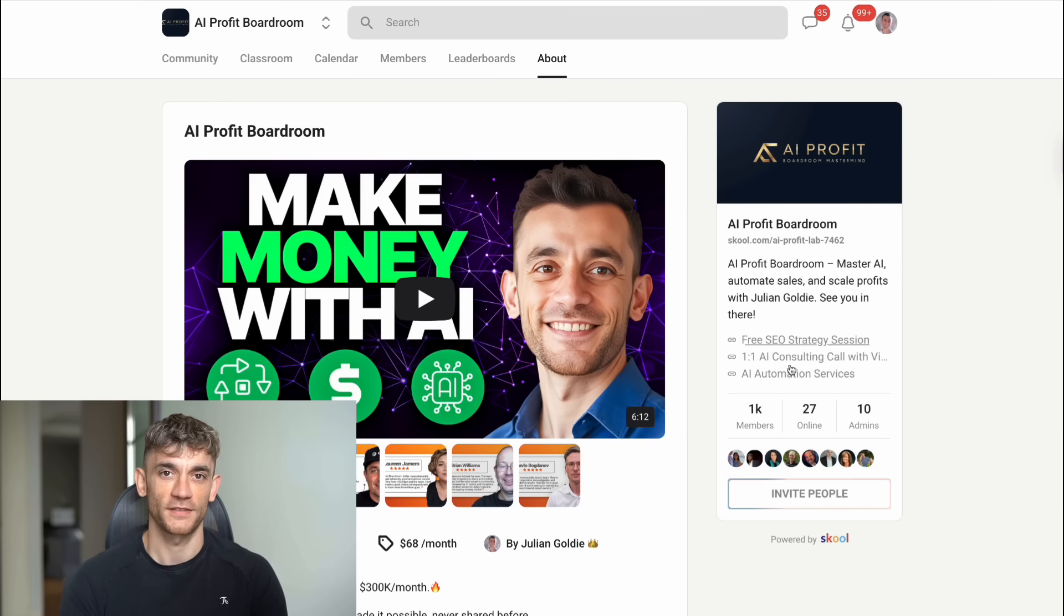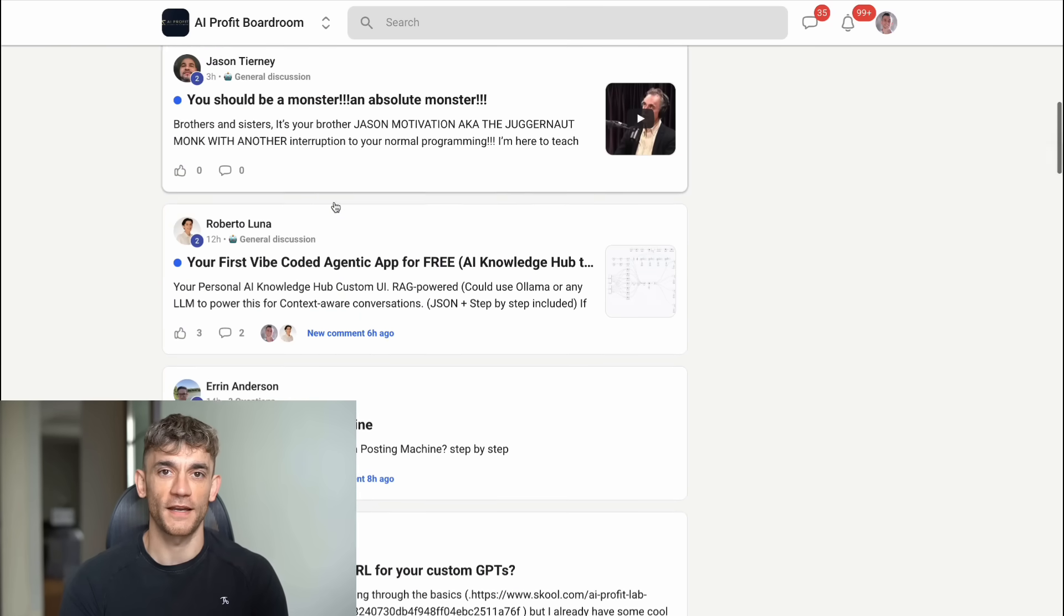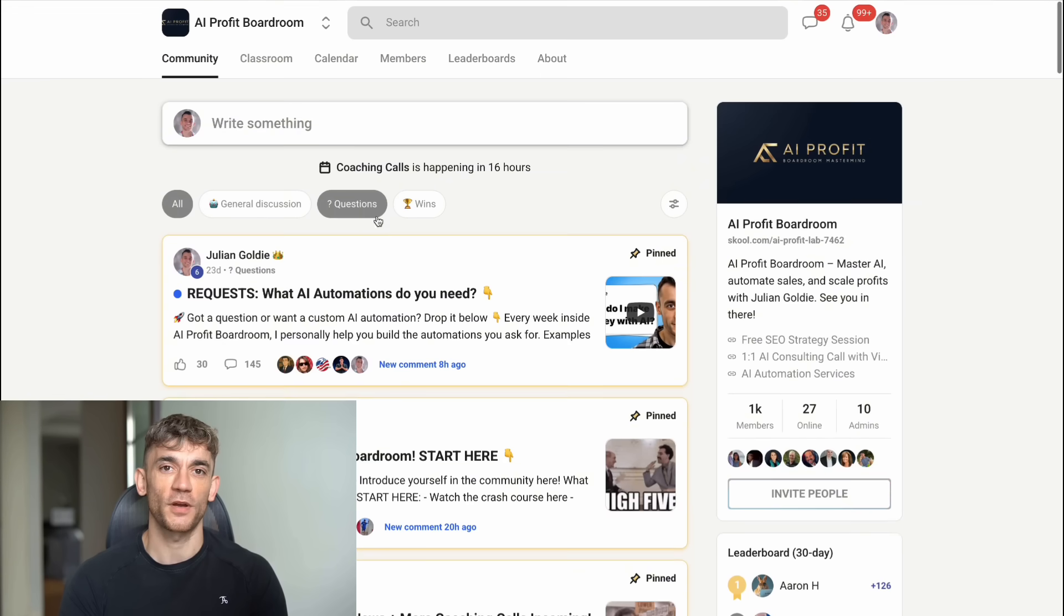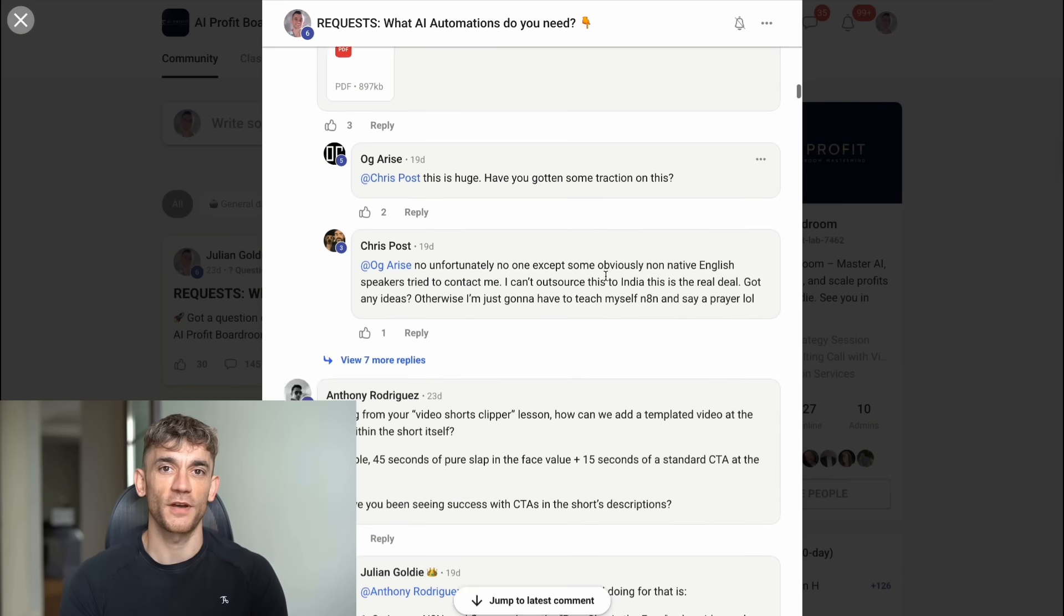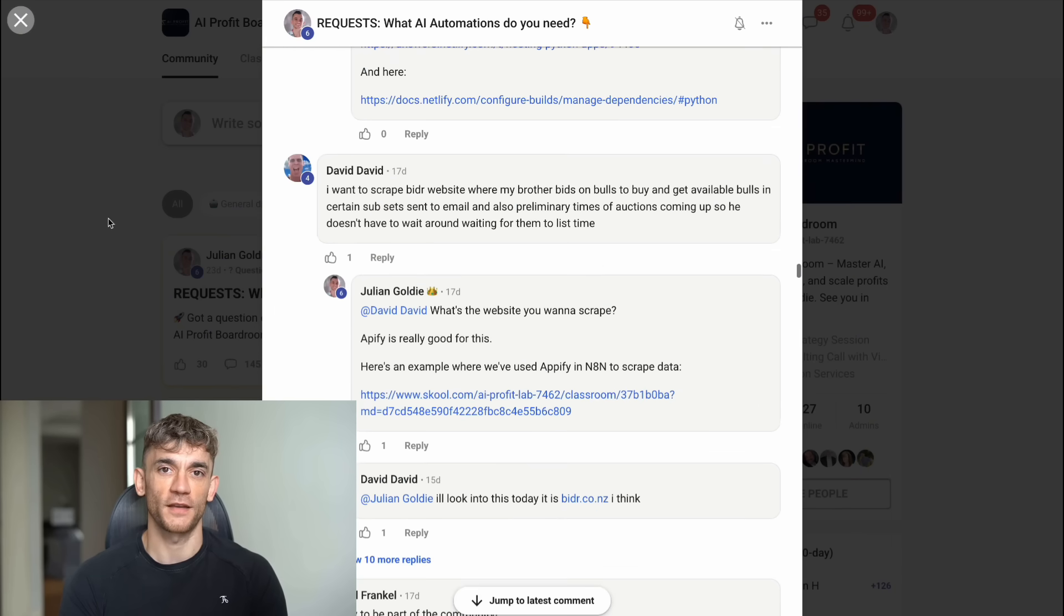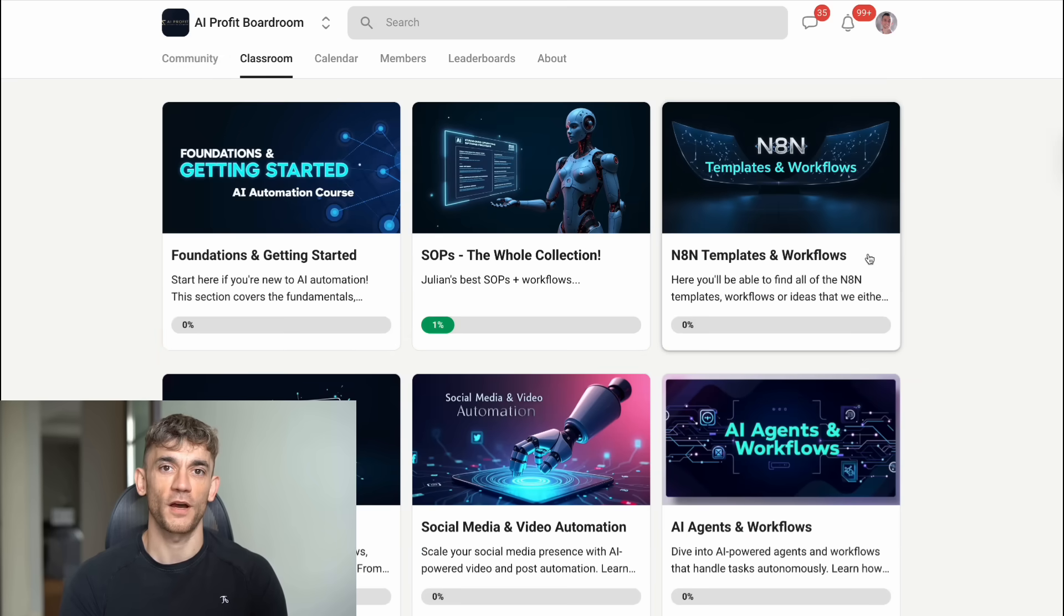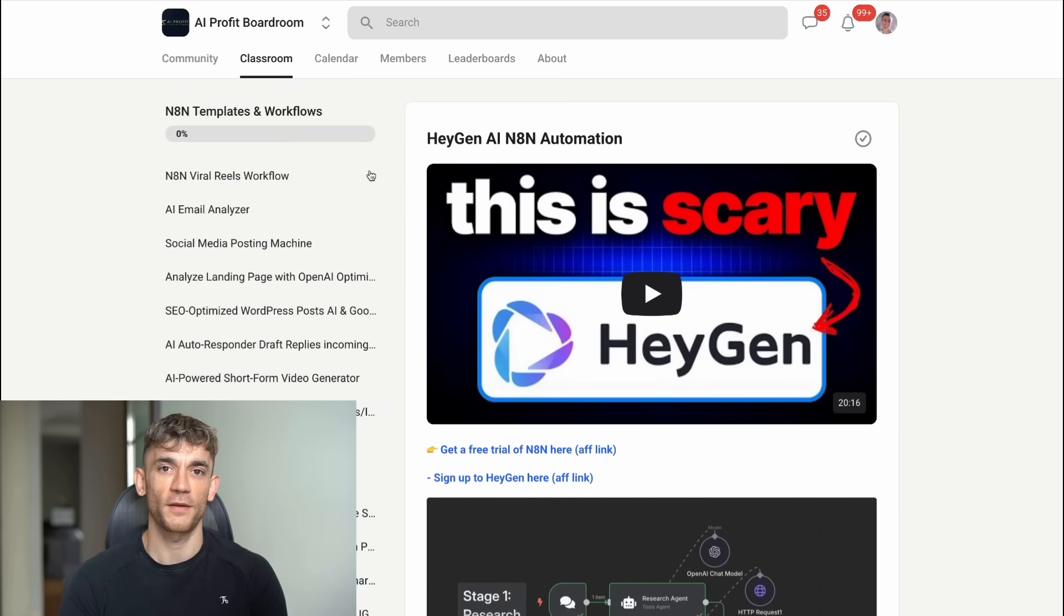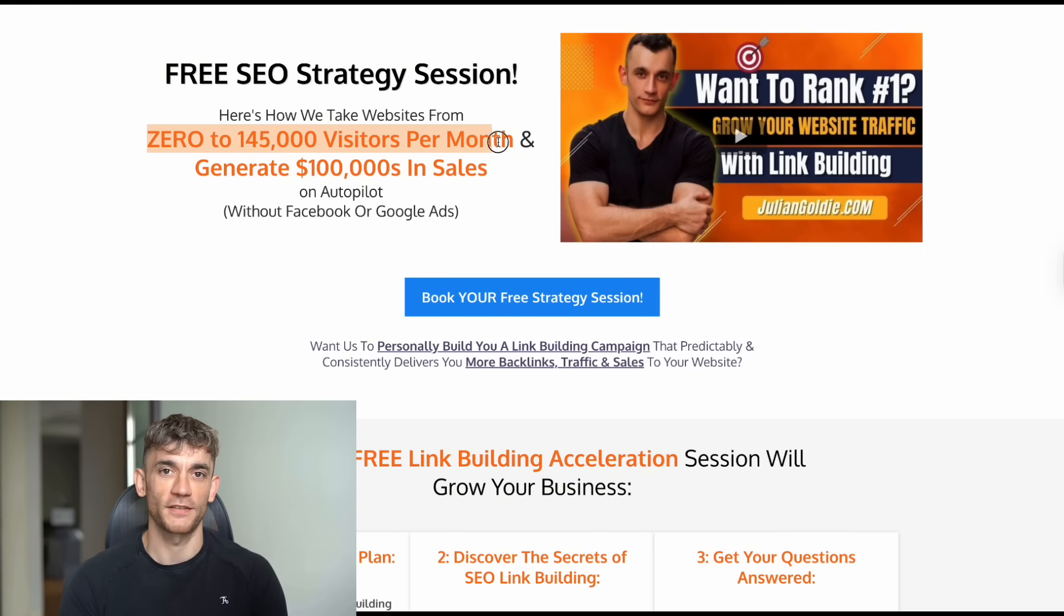Look, if you want to stay ahead of these AI developments and actually use them to scale your business, you need to join my AI Profit Boardroom. This is where 1000 members are already using AI to get more customers and save hundreds of hours with automation. We're tracking every new tool, every breakthrough, and every opportunity. And if you want help with your SEO strategy, while the AI landscape is changing, I'm offering free SEO strategy sessions. Link is in the comments and description below.